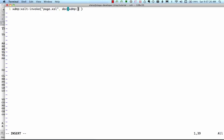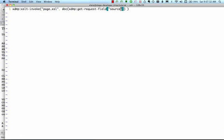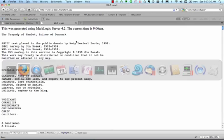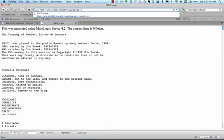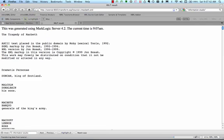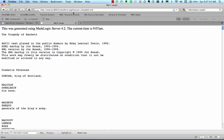Instead of the hard-coded string hamlet.xml, we can read the request parameter named source by using the getRequestField extension function. The getRequest now must specify which source document we want. It's easy to test this out by setting the source parameter in the browser.